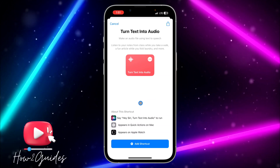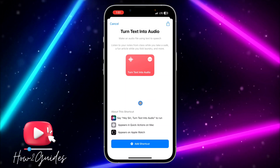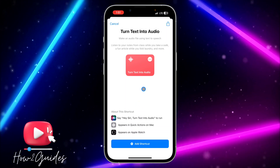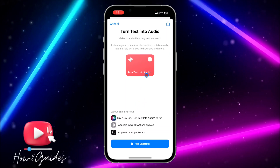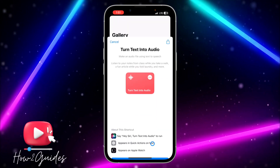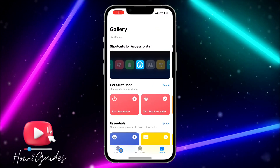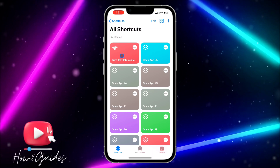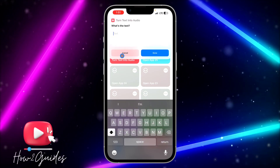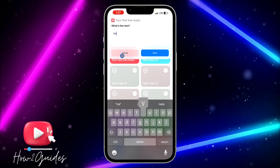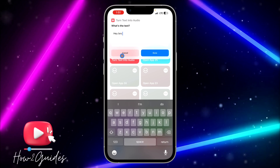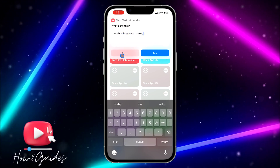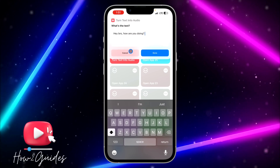You need to add it to your shortcuts. There are two different ways you can use it — you can use Siri to easily turn text to audio, or you can click on the shortcut directly. Just add it to your shortcuts, then click on Shortcuts and select the shortcut.